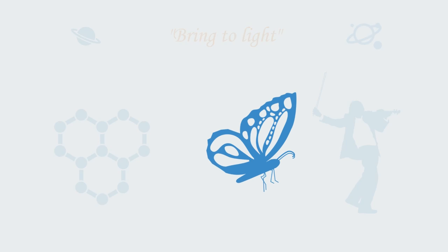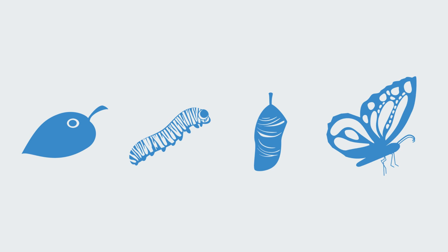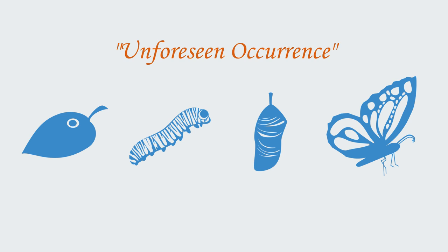Emergence involves the creation of something new that could not have been expected from a description of the parts prior to its creation. Indeed, the 17th century Latin meaning to the word meant something similar to unforeseen occurrence.